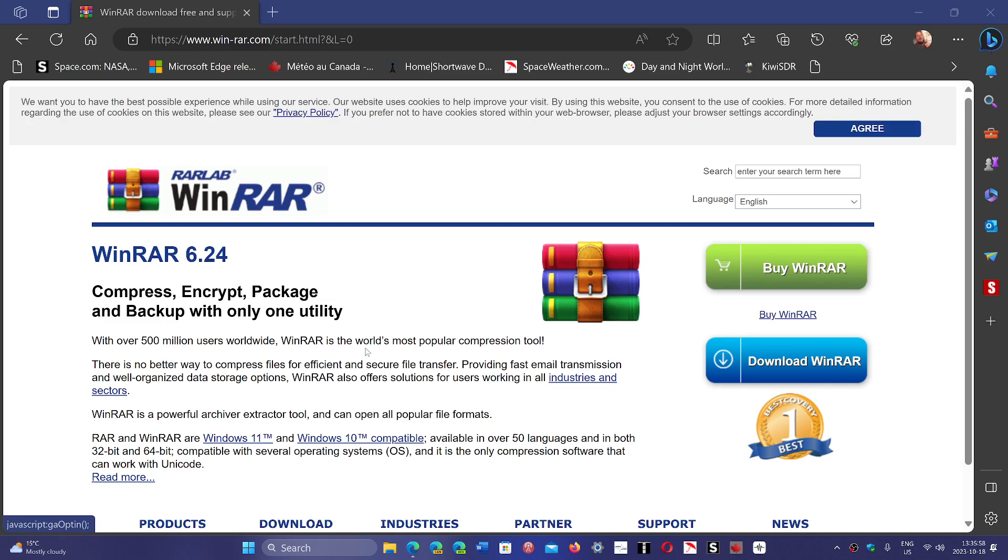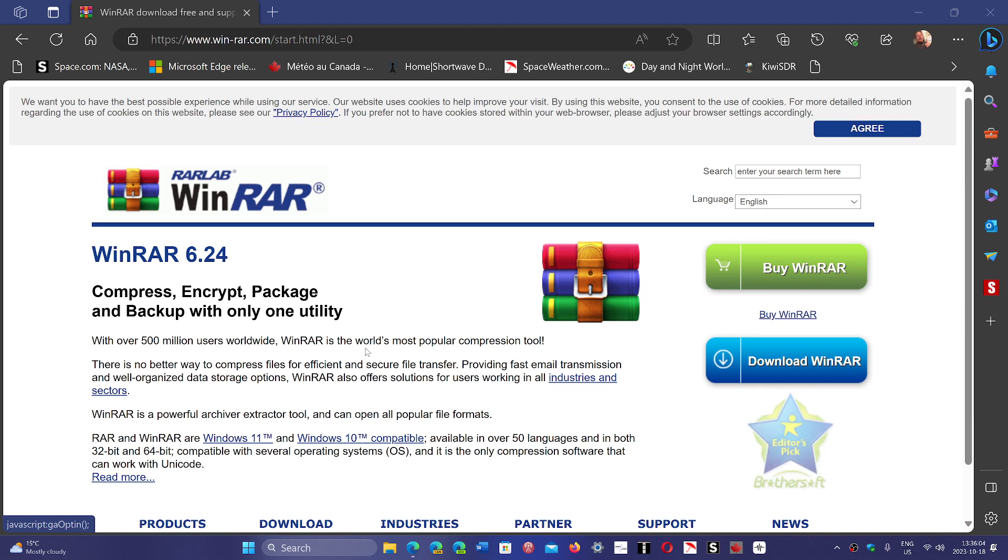The company behind it says if you want to use WinRAR, it's extremely important to update it to the latest version.